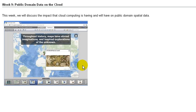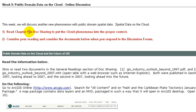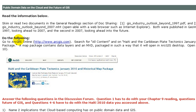Let's turn our attention to week nine: public domain data on the cloud. This week we will discuss the impact that cloud computing is having and will have on public domain spatial data. Read chapter nine in the GIS Guide for Public Domain Data to put the cloud phenomenon into the proper context. Number two, consider your reading and consider the documents below when you respond to the discussion forum — it all has to do with public domain data on the cloud and the future of GIS. Skim or read two documents in the general reading section of doc sharing: 'GIS Industry Outlook Beyond 1997' and 'GIS Industry Outlook Beyond 2007,' both published in GeoWorld magazine — the first in 1997 looking ahead to 2007, and the second in 2007 looking ahead into the future.